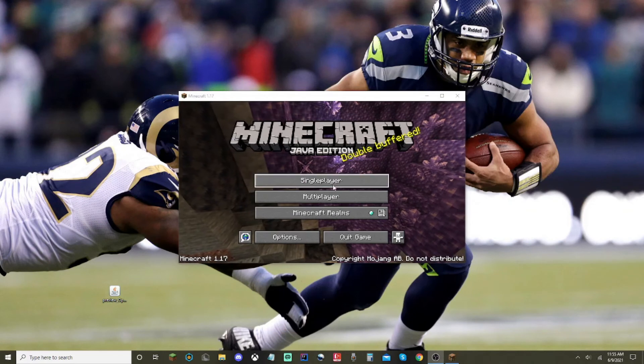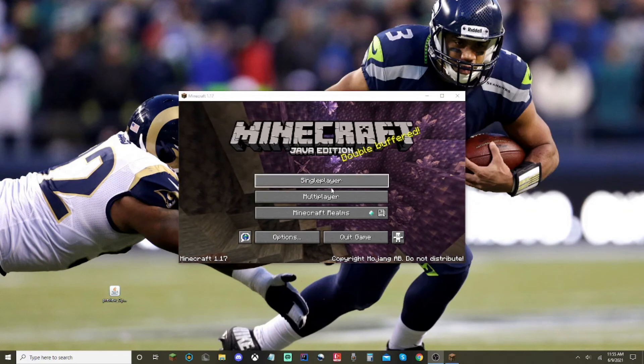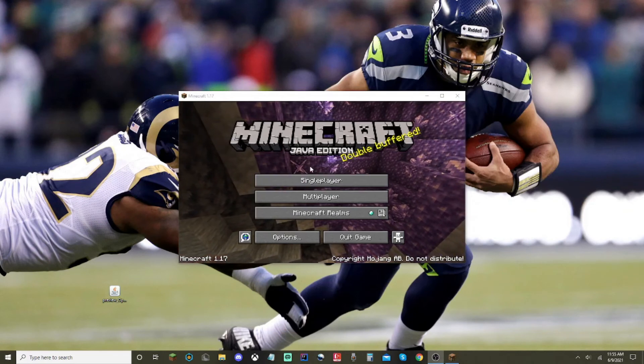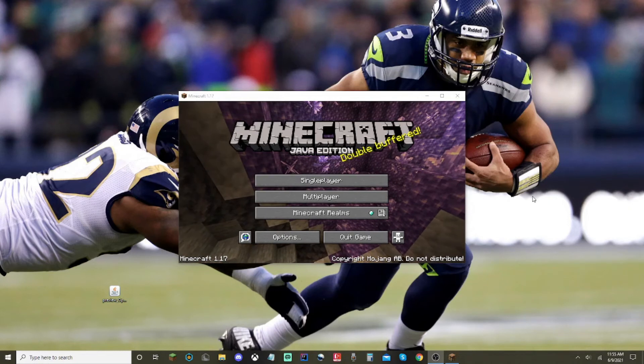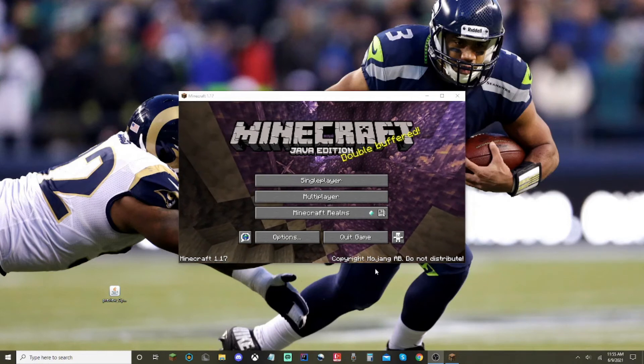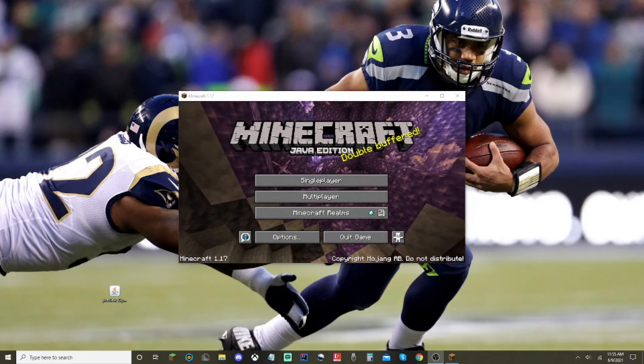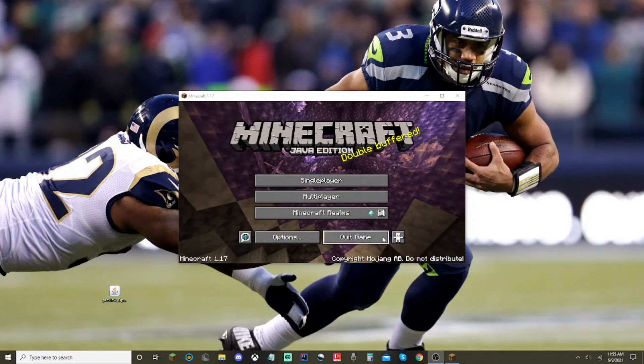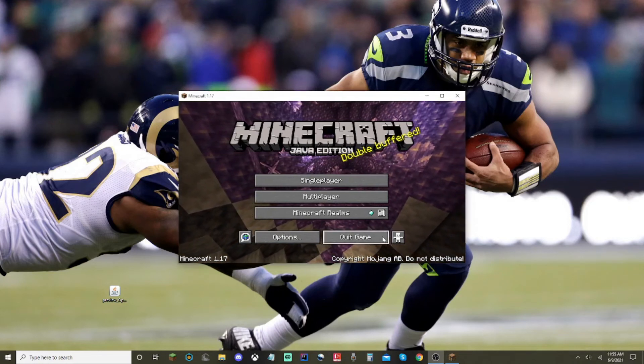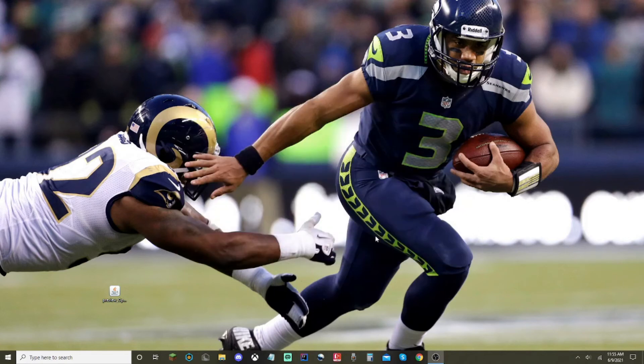Alright, so Minecraft is now finished loading. As you can see, it has 1.17, the background. As soon as it does this, you're just going to want to click on quit game. And boom, that's it.